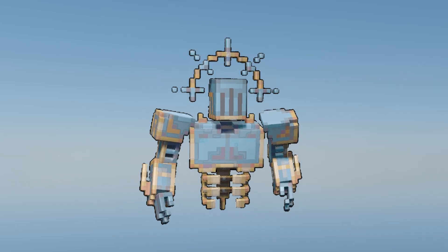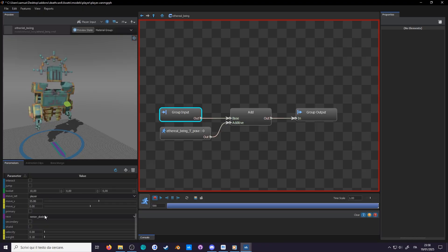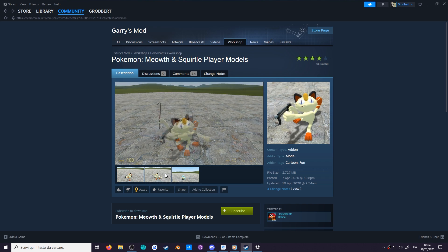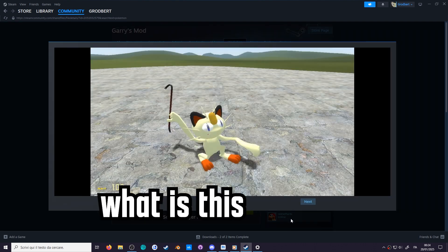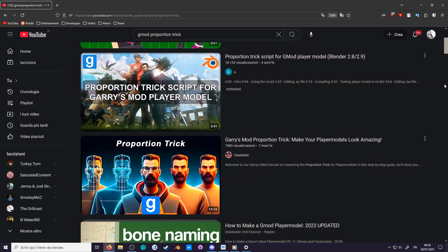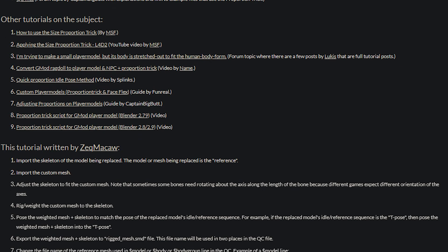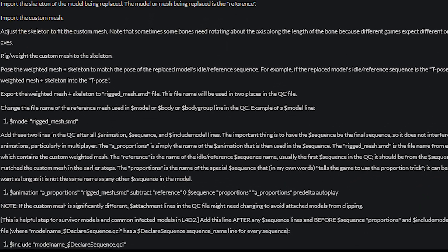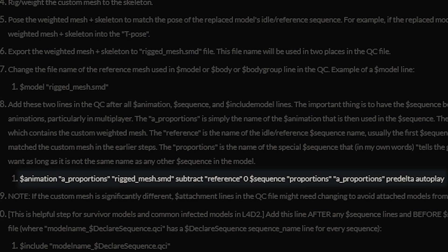If you're coming from Gary's Mod, this may sound familiar, because it's what allows all of those Pokemon player models to use the Gmod player animations. There, they call it the proportion trick, and it was boiled down to a list of instructions and a copy and paste. But we see the concept is the same.